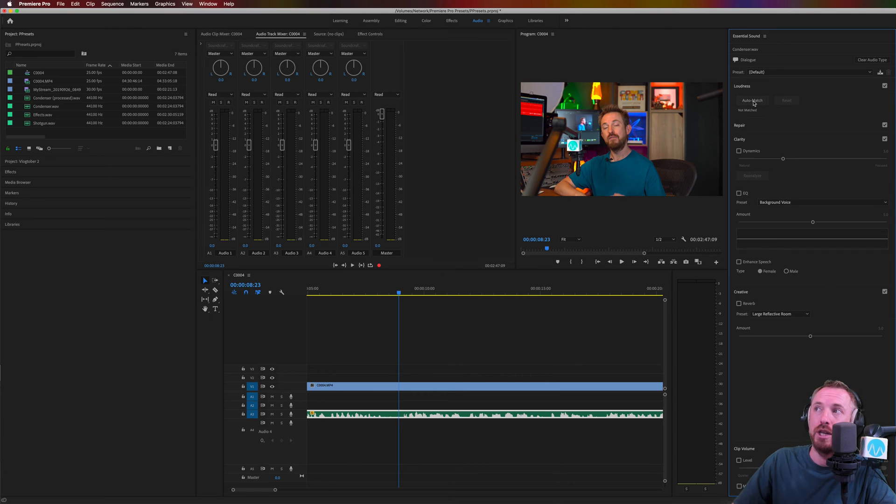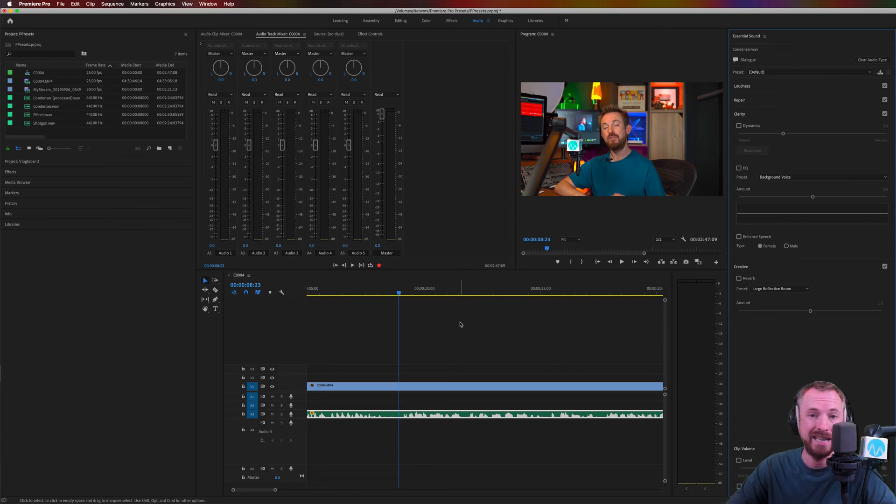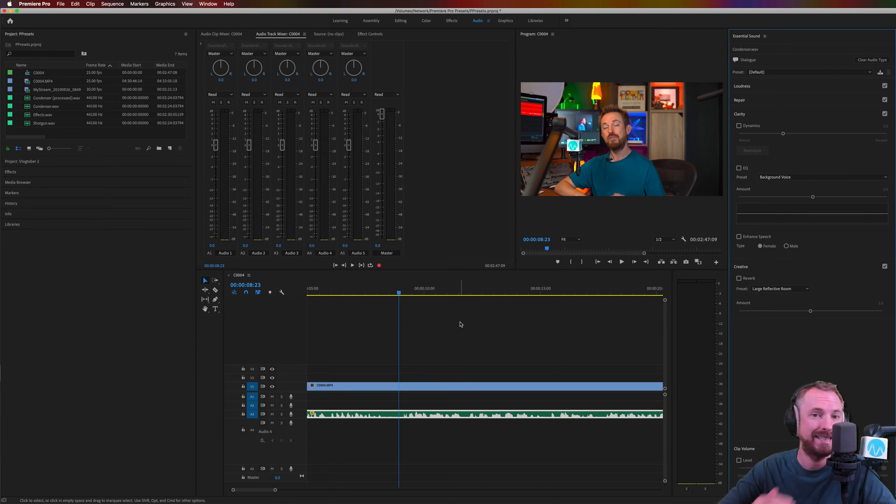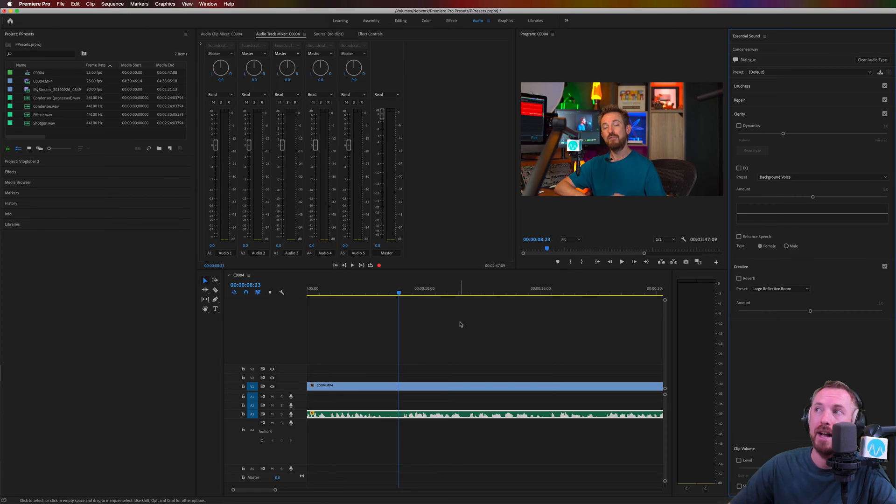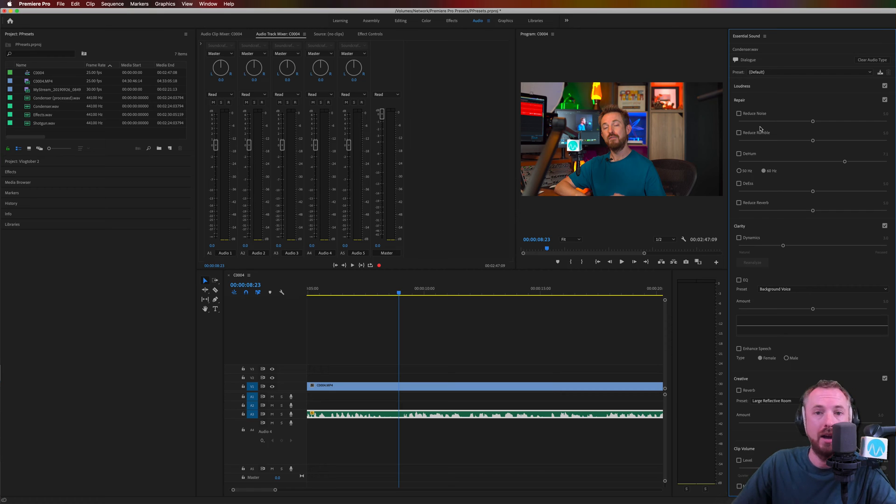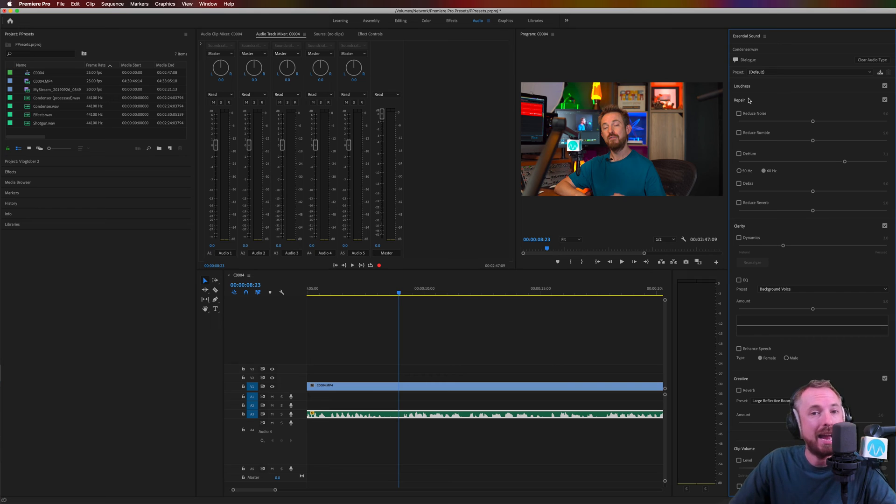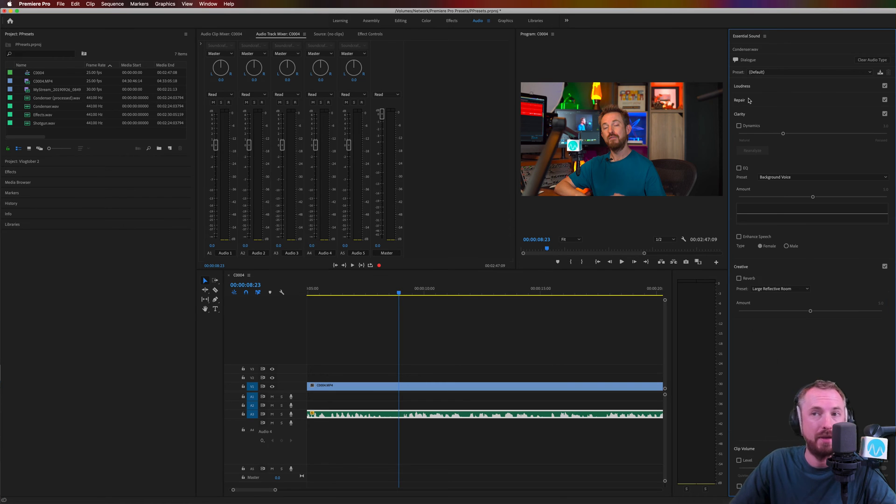First of all, loudness is already done. It's auto-matched, and it can be auto-matched to your loudness standard. So if you need to hit a standard of minus 23 LUFS or minus 16 LUFS for internet streaming, that's all done automatically in the first bit. You've got repair here, so you can enhance the sound of the voice. If you've got any noise, rumble, any hum going on, that can be done in the repair thing.